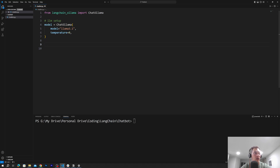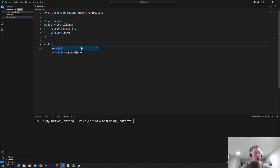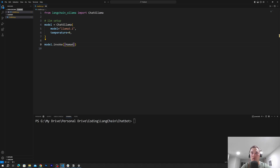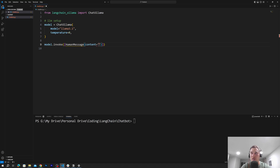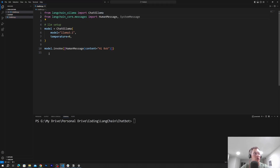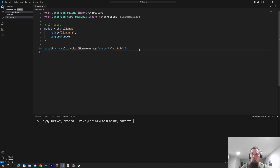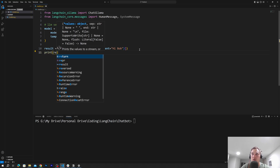Next, we will have to give a message. In order to give a message, we'll call model.invoke, and this function will get an array of inputs. The first input is a HumanMessage, and the content is what we're trying to pass — let's say "Hi Bob". We also need to import HumanMessage and SystemMessage from langchain-core. Then we will store this into a variable called result, and now let's output our result by printing it to the console.